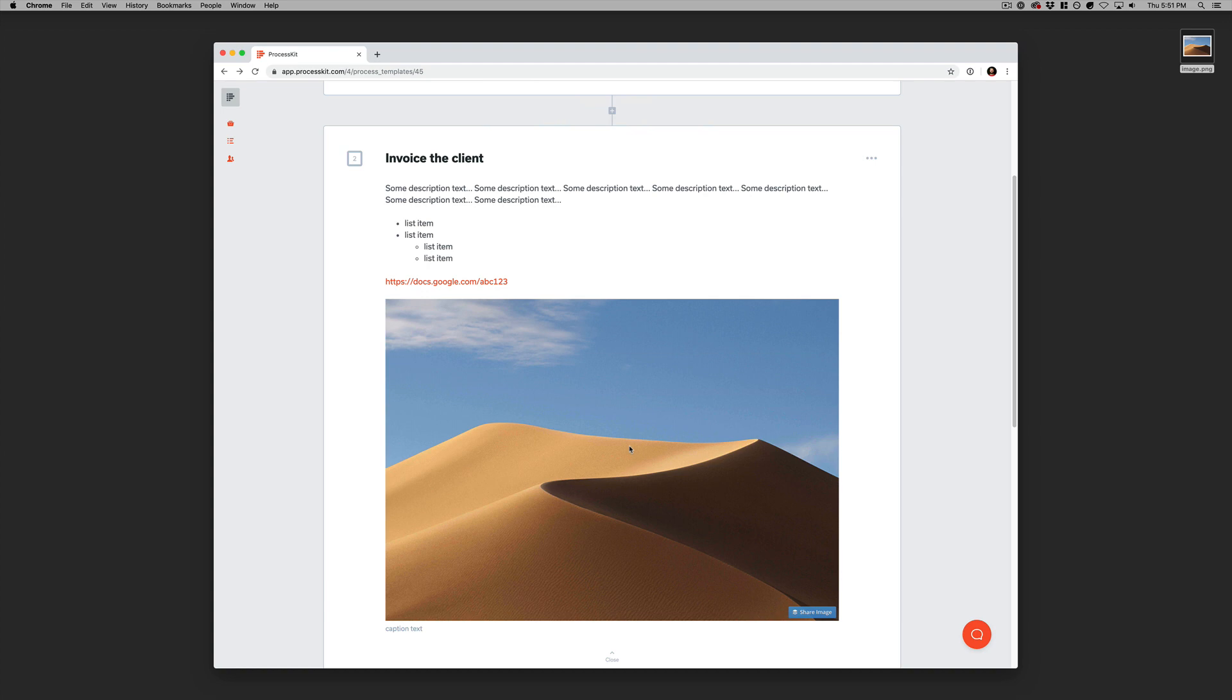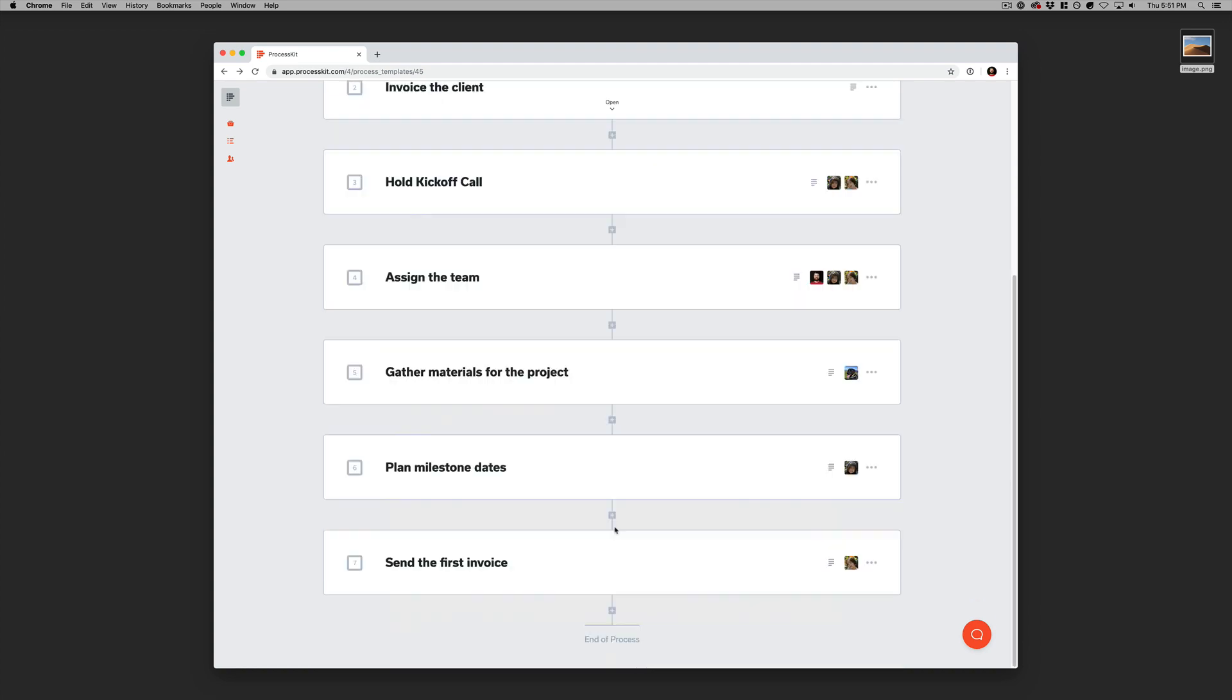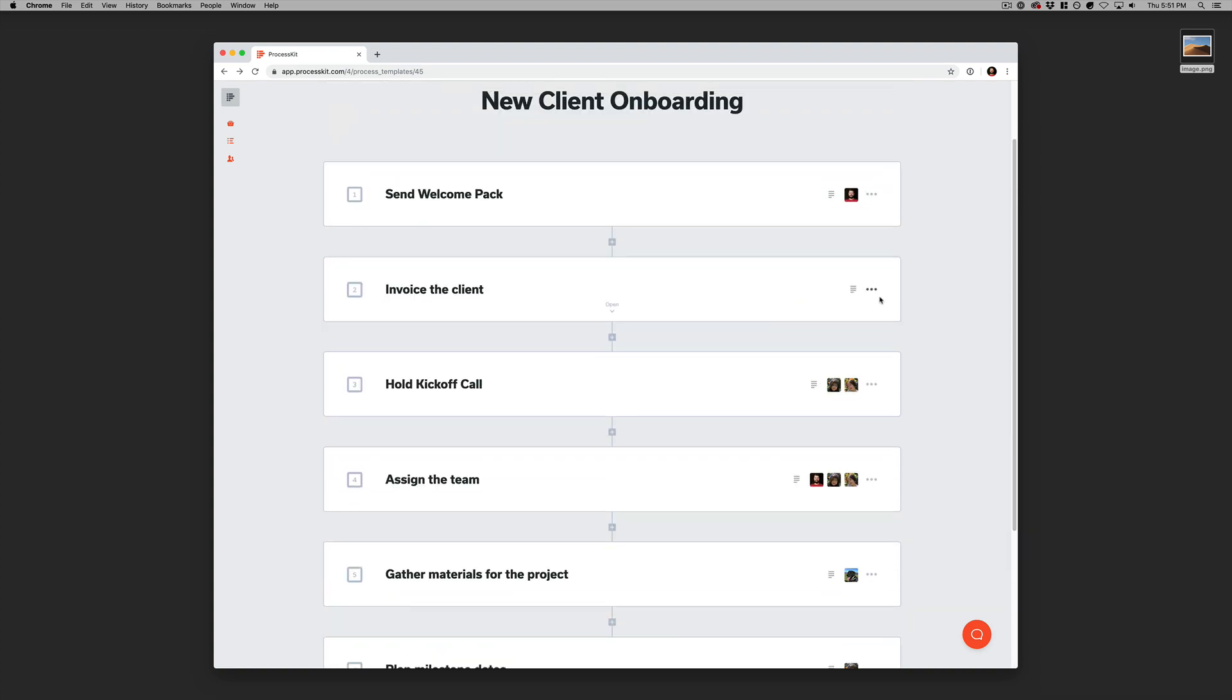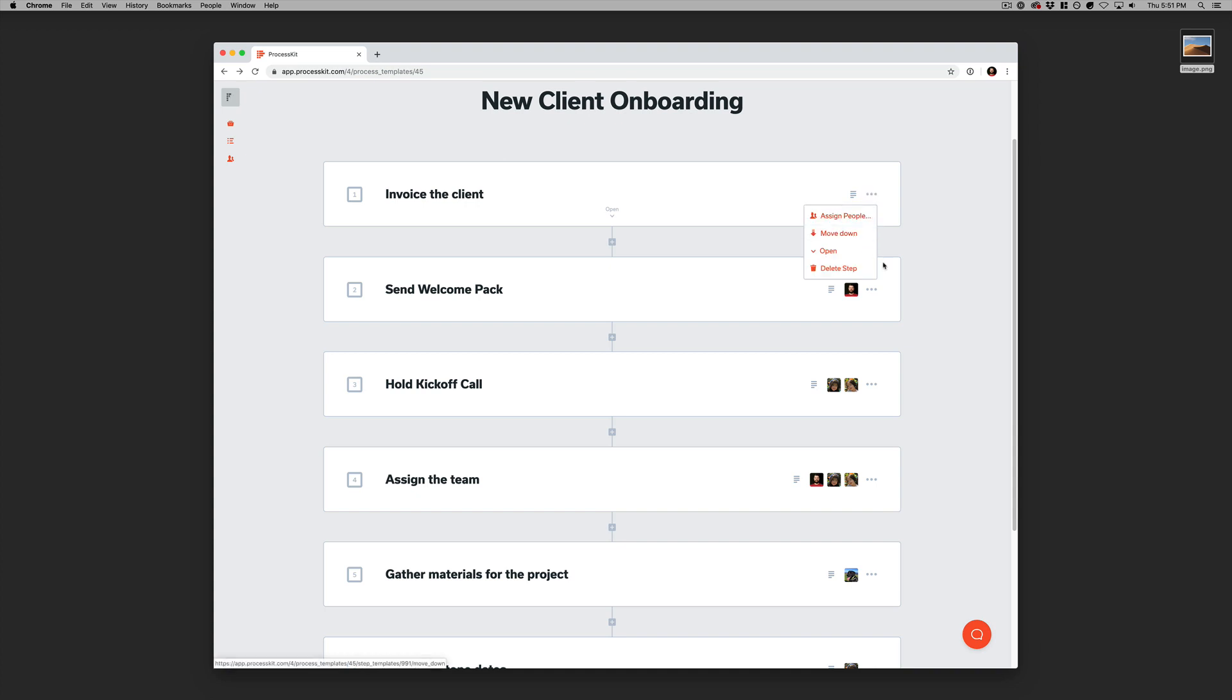All right, so we've added that step. And that's looking good. Now if we would need to reorder this, we can move that up or we can move it down. Pretty easy.